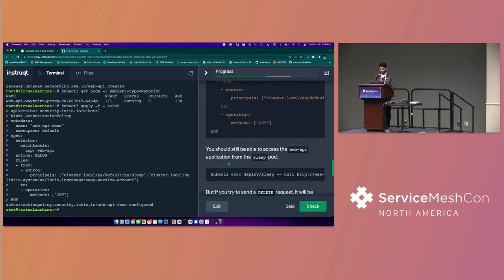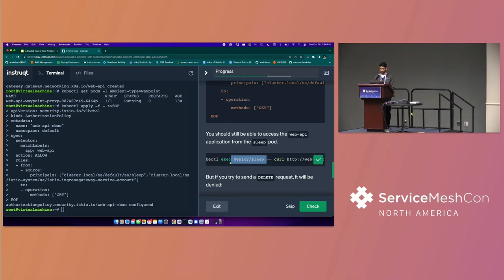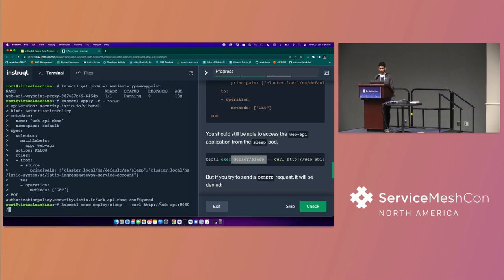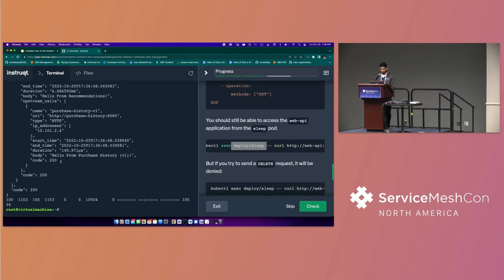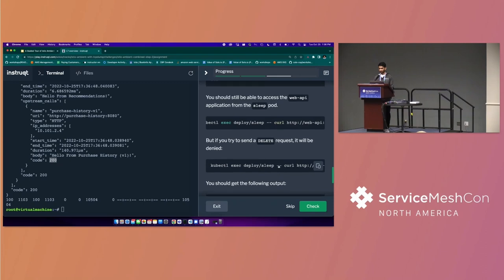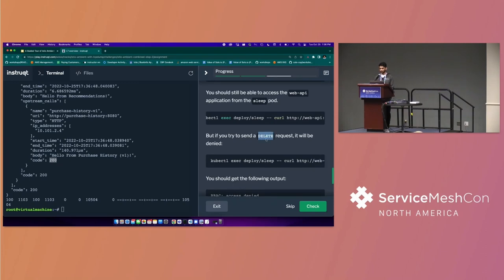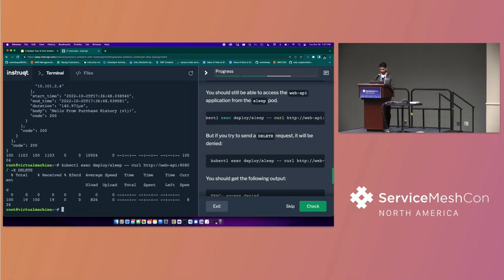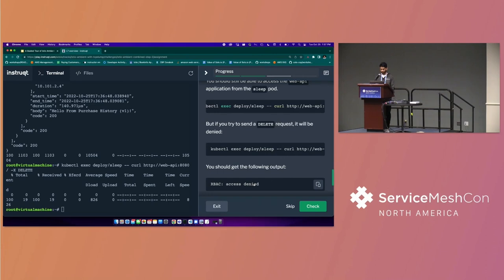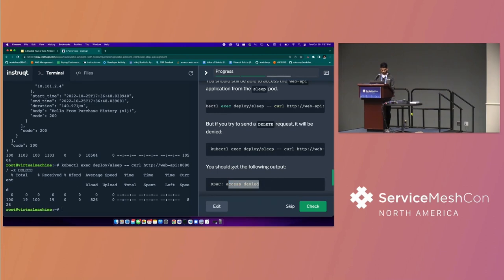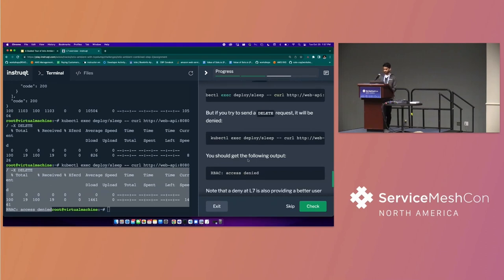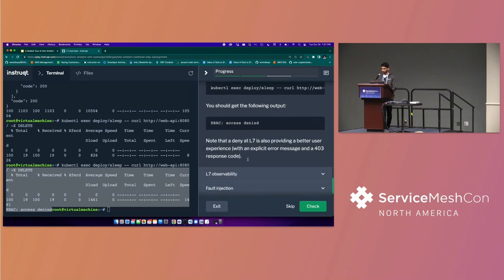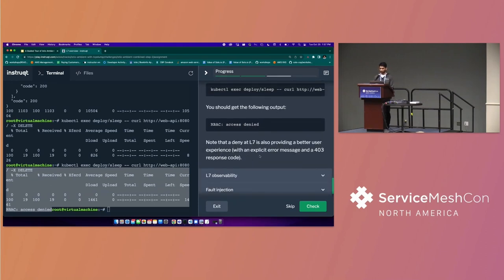And then let's test this out. So now if I were to just make a get request from the sleep service to the web API, it should work, right? And that's your 200 response. But, of course, if I try to now make a delete request, it shouldn't work. Yep. So somewhere in here, you should see access denied. Yep, it's actually just hidden right there. Okay, so that's just a bit of more granular authorization policies. We'll also make note that the Waypoint proxy, once it's deployed for the web API service account, you've also now got access to L7 observability of that web API service.